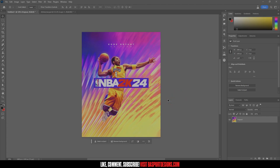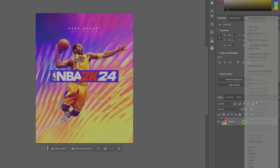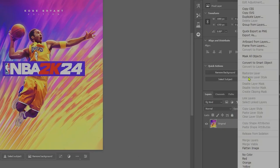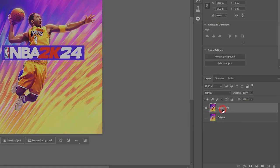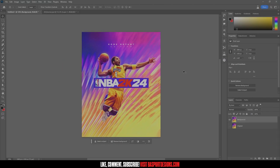We're in Photoshop and we have our 2K cover. We're going to work on turning this into a template to create a cover with different people on it. First, right-click on your layer, duplicate it, and rename the copy to 'background.' Now we have our original and our background. This was copied and pasted into an Instagram-size document of 1080 by 1350.